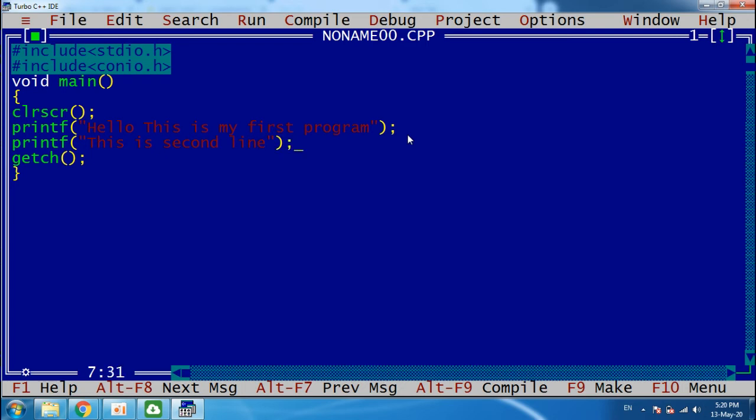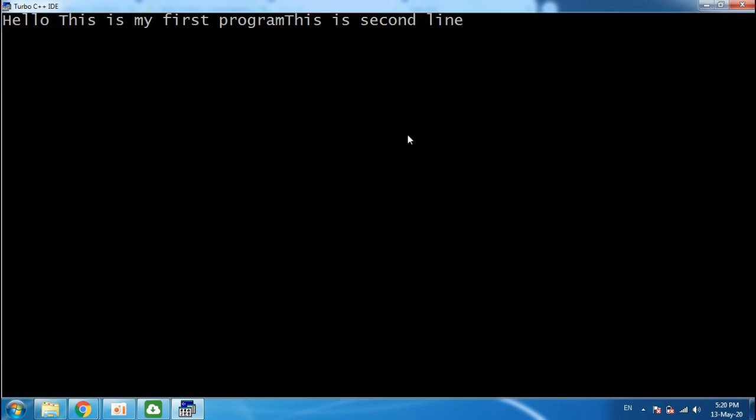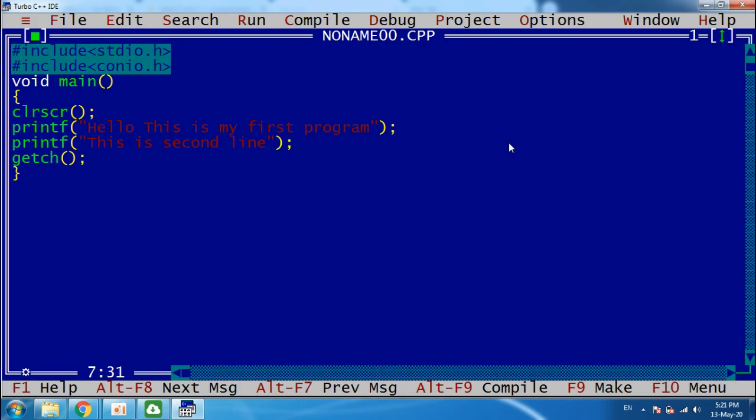And when I run this program, both lines come together in a single line. So to change the line,